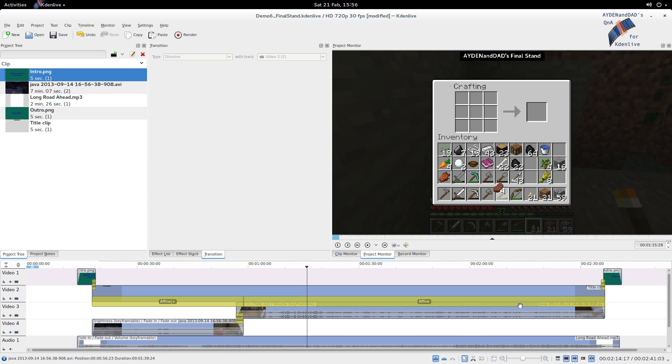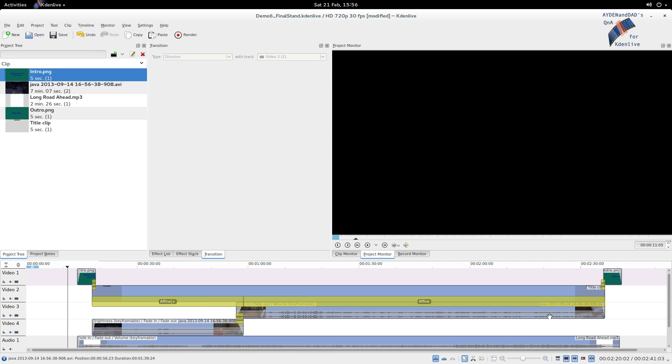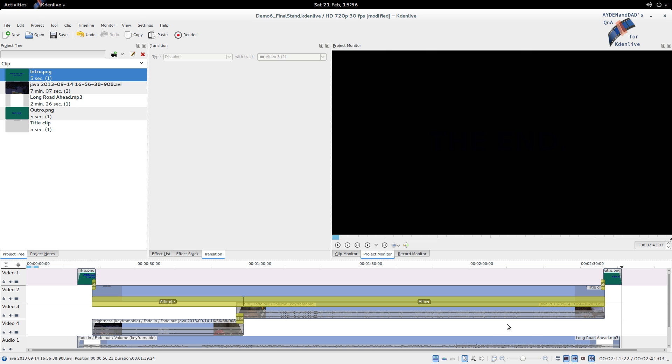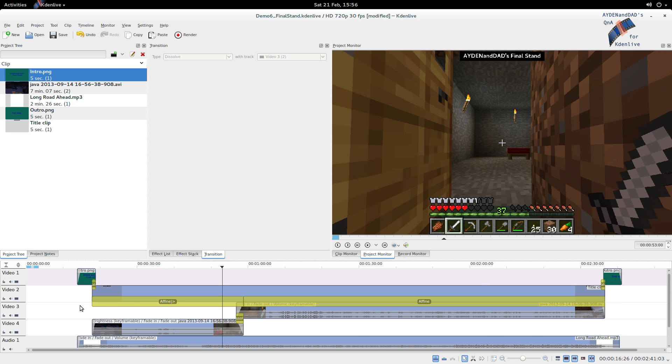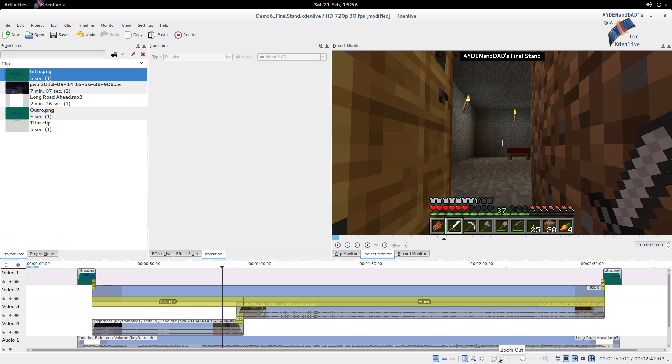Maybe to judge how long your video is going to be or just how it all hangs together, whatever, or just so you can quickly navigate to either end or somewhere in the middle by clicking. But that is very handy to be able to do. So fit zoom to project.